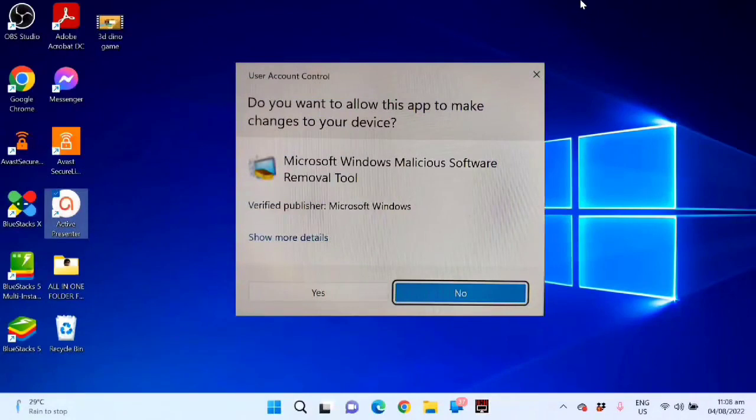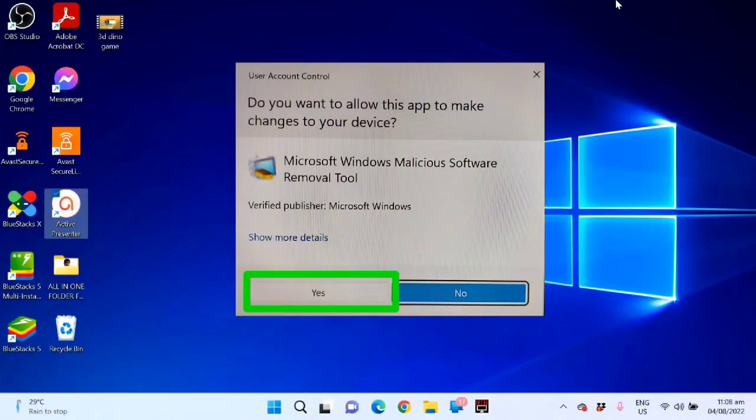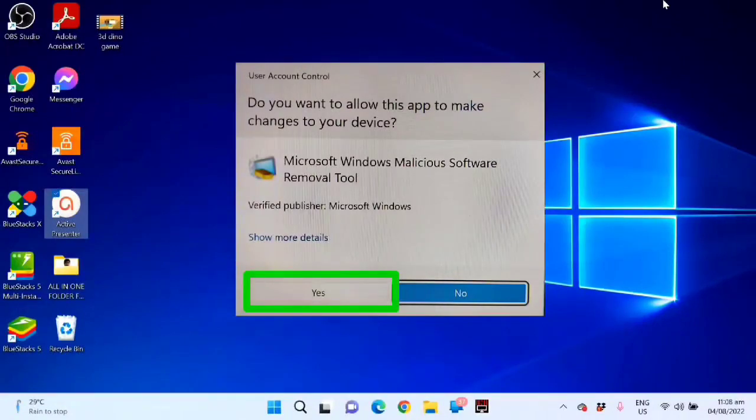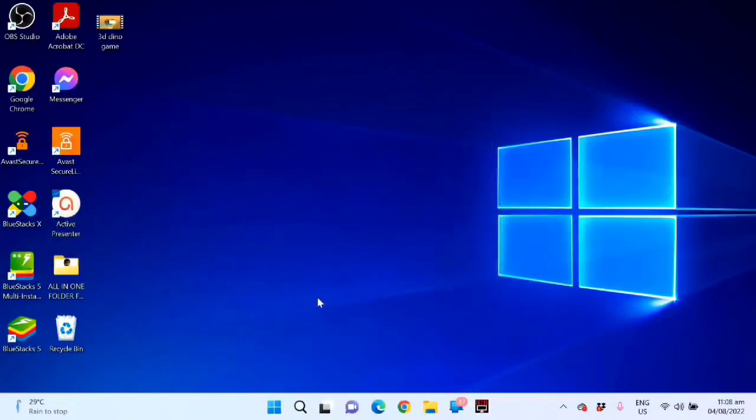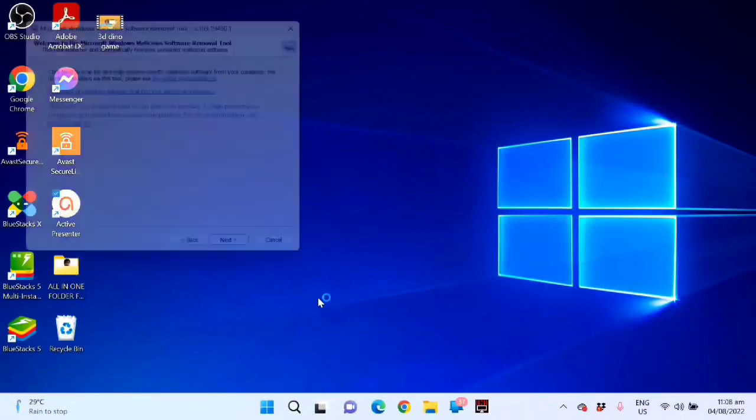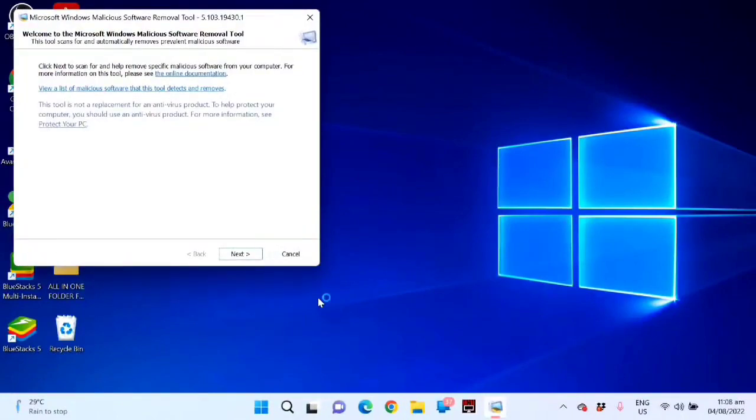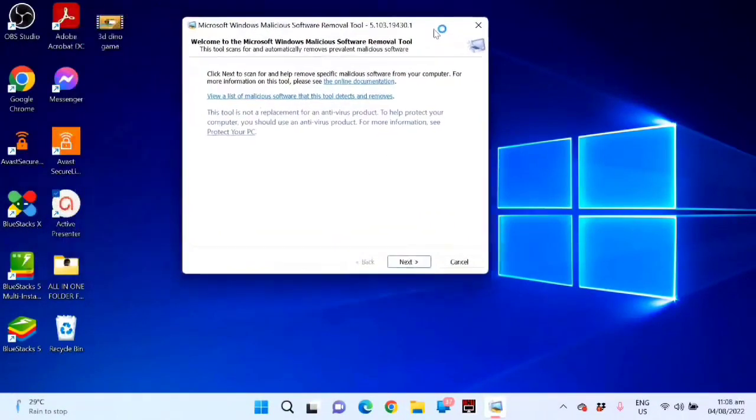Then you can see this User Account Control and Microsoft Windows Malicious Software Removal Tool. Click Yes.